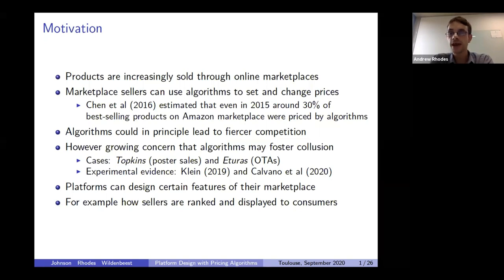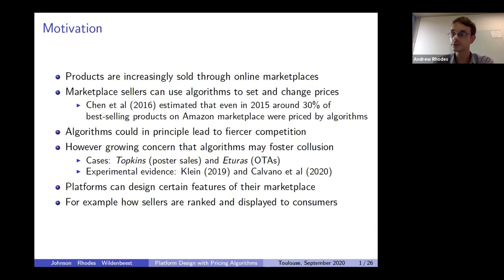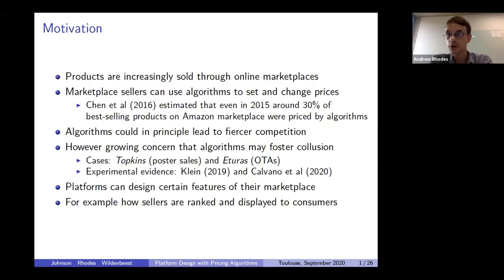This increased use of algorithms has prompted a debate. On the one hand, some argue that algorithms could lead to fiercer competition, making it easier to adjust prices in response to changes in cost or demand conditions. On the other hand, others are concerned that algorithms may lead to collusive outcomes. There are cases where algorithms were used to implement collusive schemes designed by humans, and more interestingly, recent evidence from economists shows that algorithms may learn to play collusive strategies even when not explicitly designed to do so.